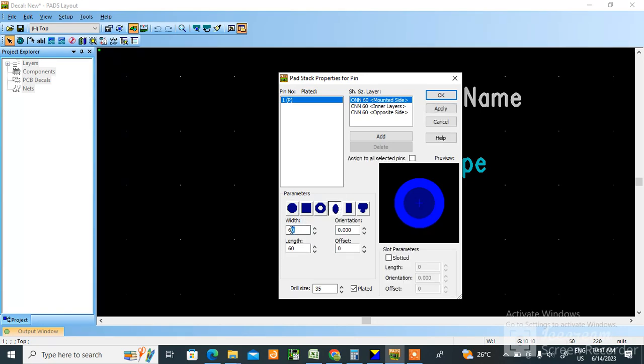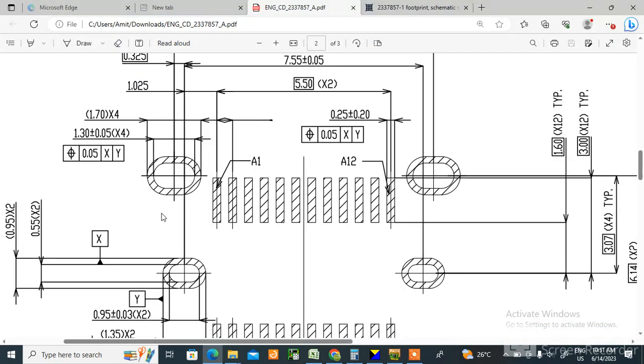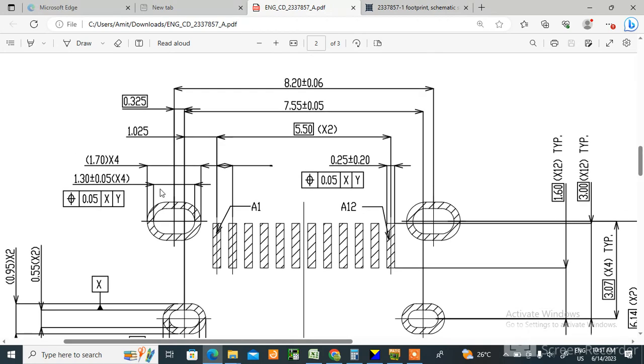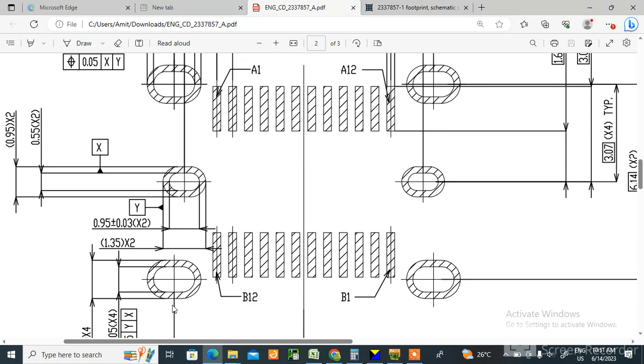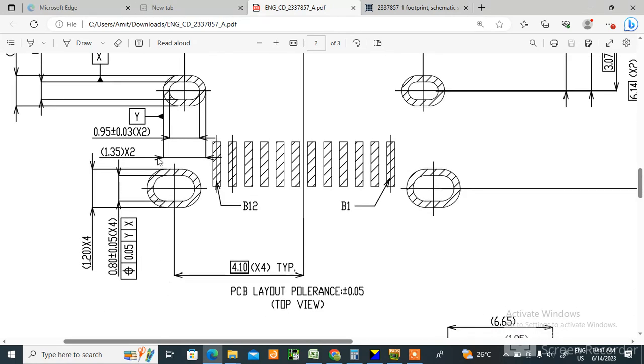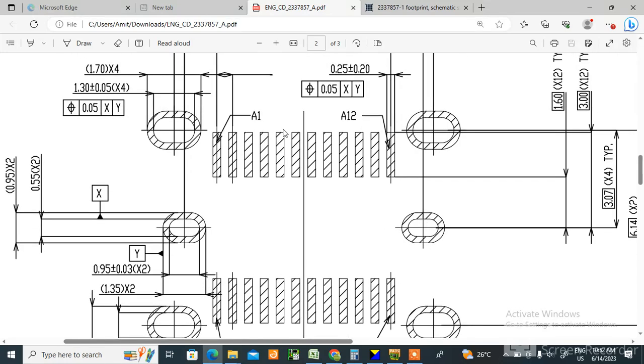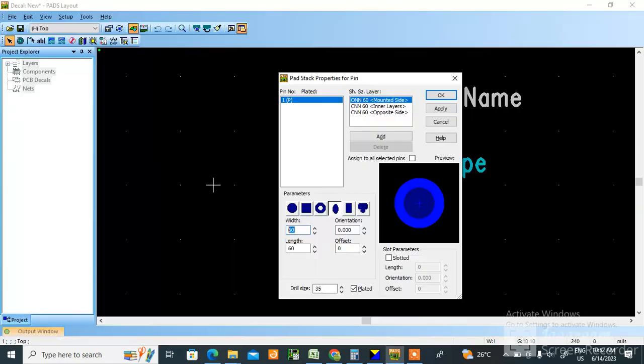Now in datasheet you can see what is that width. Width you can see here, this is width. Width is 1.2 into 4. See, this is 1.2 into 4. 4 means 1, 2, 3, 4 terminal is there, no? So this is 1.2 into 4. 1.2 means 48 mils width.